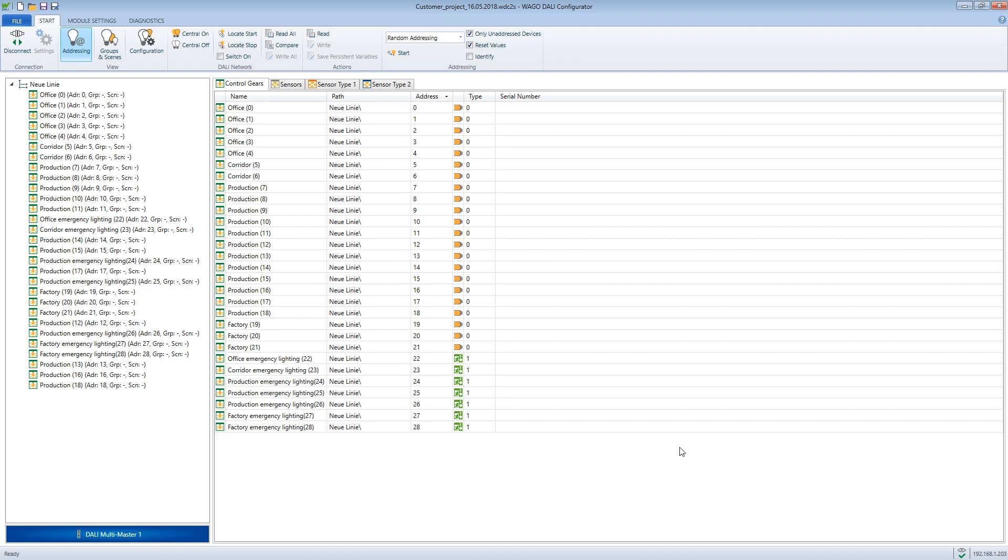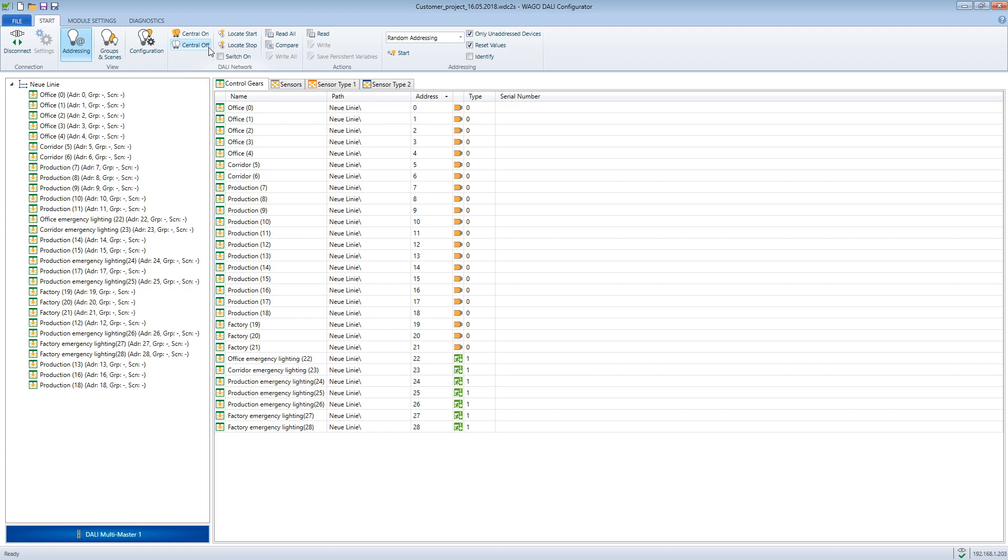If the newly installed control gear is correctly connected to the DALI bus, we can check if it is correctly connected by clicking on the central on, central off button. Broadcast commands are sent to the bus. Even unaddressed control gear will react to these commands.